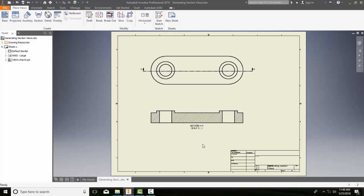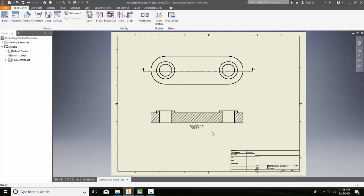Assigning different hatch patterns to components in assembly section views. Here I have an assembly section view, and I want to change this hatch pattern. When it's assigned, it puts in a general hatch pattern. This hatch pattern is representative of cast iron, but this part is probably not made of cast iron.